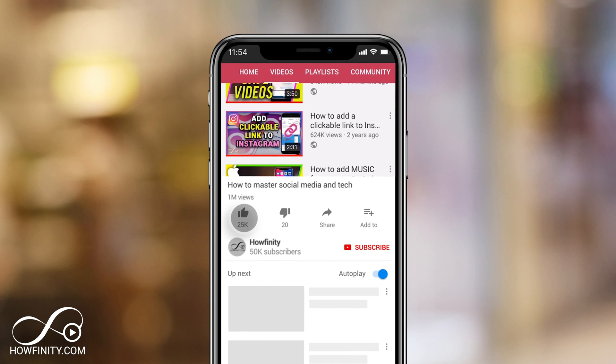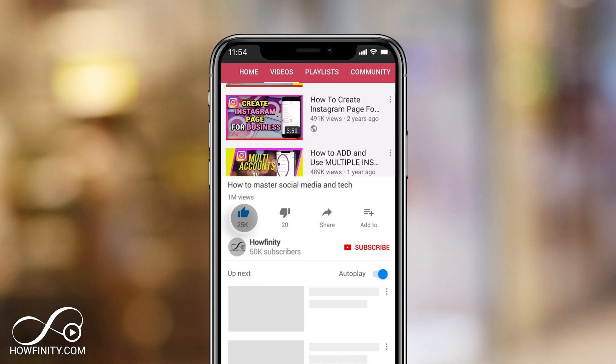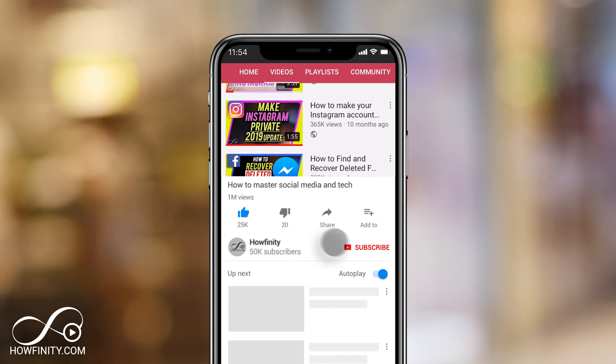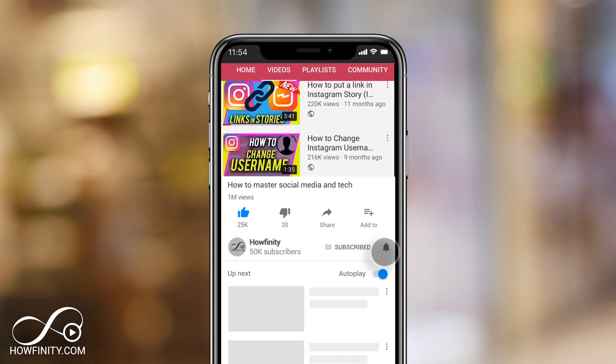If it's your first time here, I make easy to follow tech videos just like this one every single day, so please consider subscribing.